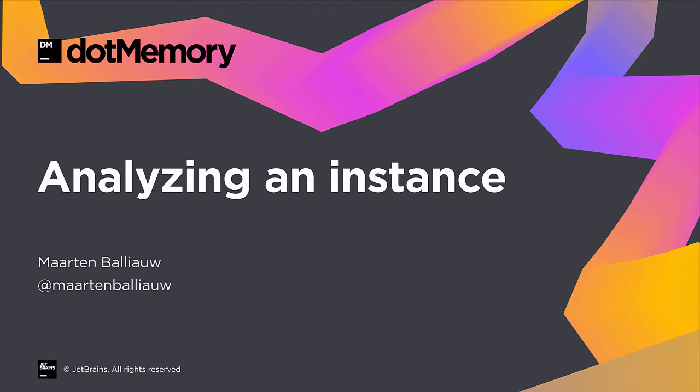We've already seen how we can slice and dice an object set using .memory. While there's a lot to learn from object sets, more information about our application's memory usage can be obtained from individual object instances.